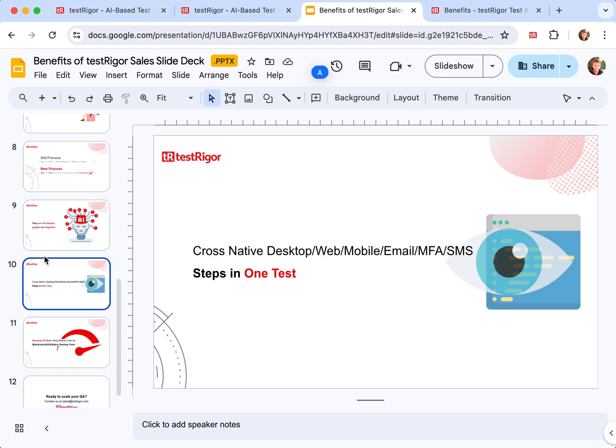Next is TestRigor is a pure end-to-end testing framework that allows our customers to write tests that span native desktop, web, mobile, email, multi-factor authentication, SMS steps and so on and so forth in one test.